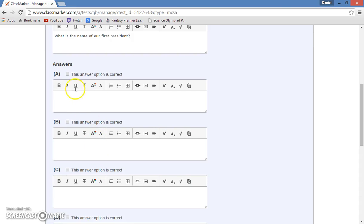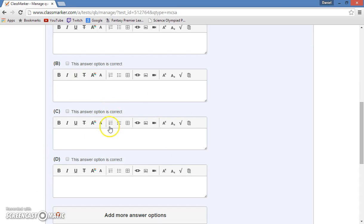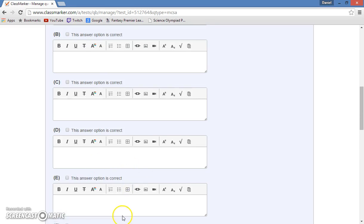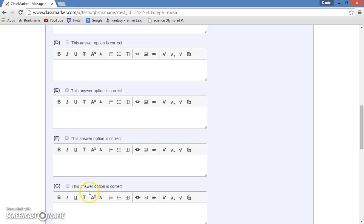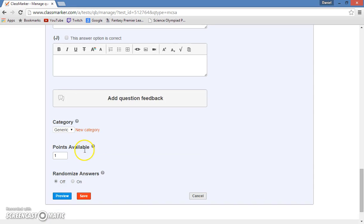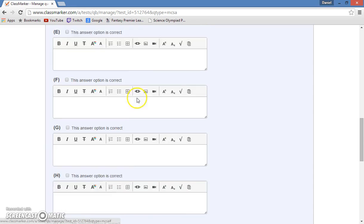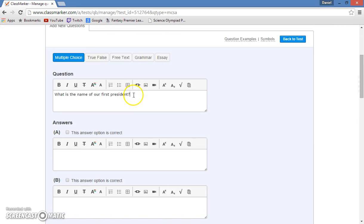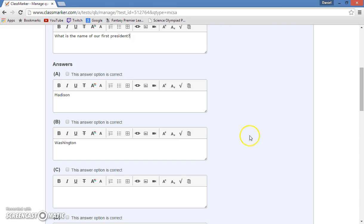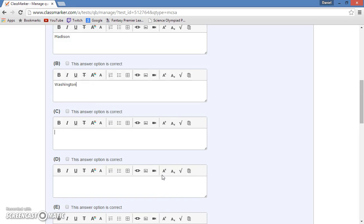So now you can have four different options to choose from. Although if you'd prefer more, you can hit add more answer option, and it gives you E, F, G, and other things like that. But for now, I will make four simple options, such as Madison, I'll make this one the correct answer, Washington, Jefferson, and just throw out an answer of Obama.